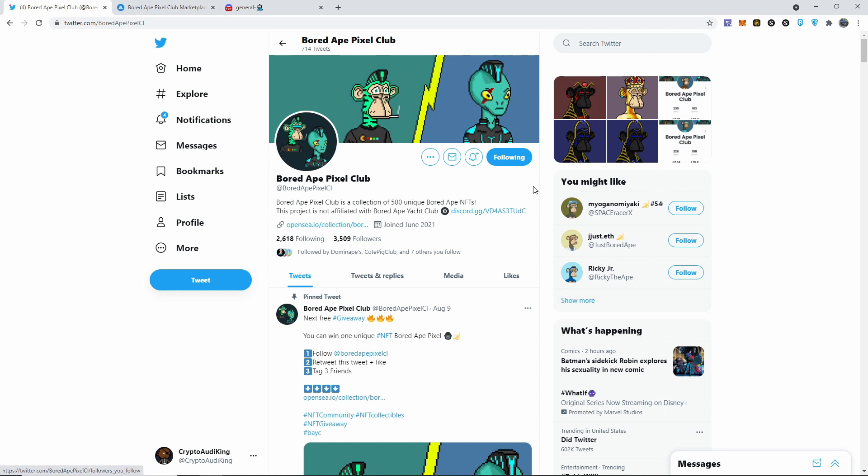They have it listed on Rarity, and whoever owns apes, you're actually going to get two free aliens per ape. So if you manage to scalp one today at six o'clock and you hold it and don't sell it until September whenever the Board Alien Pixel Club comes out, you'll get two free aliens for each ape.